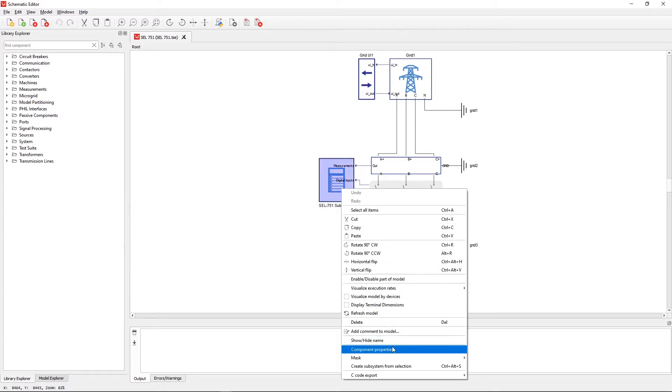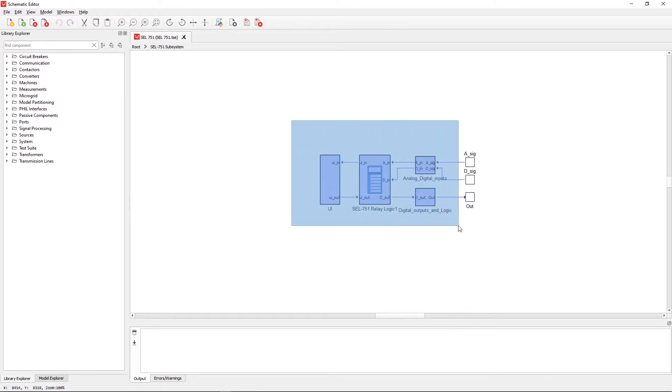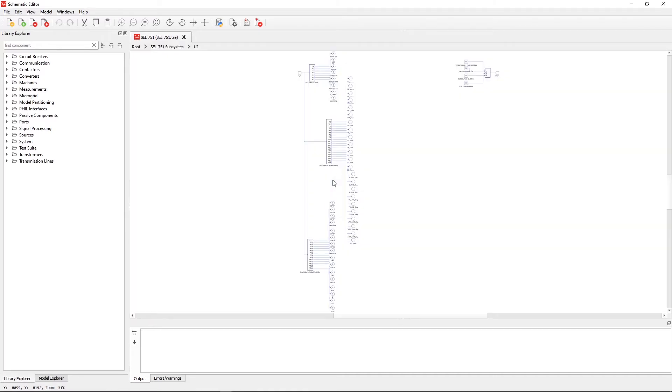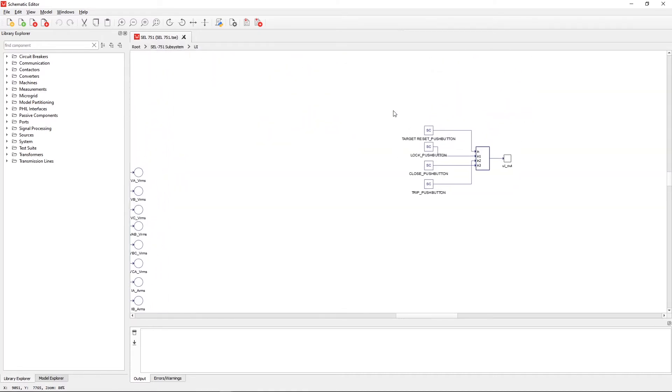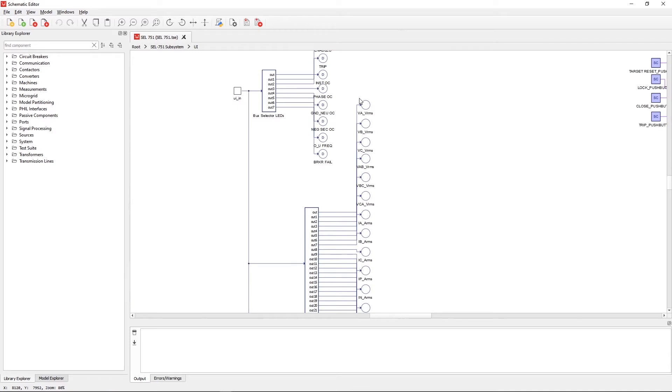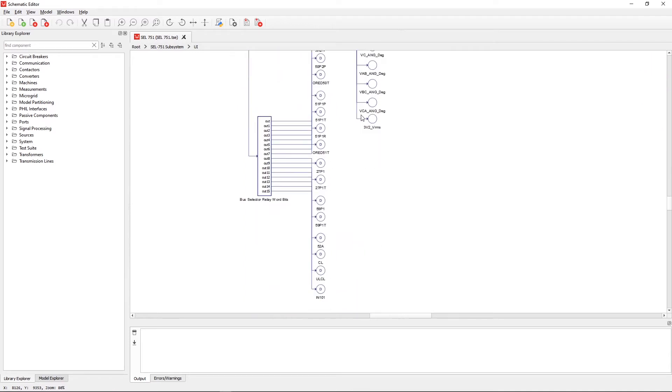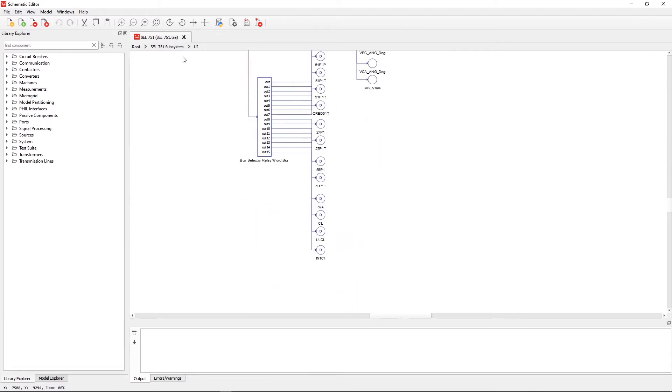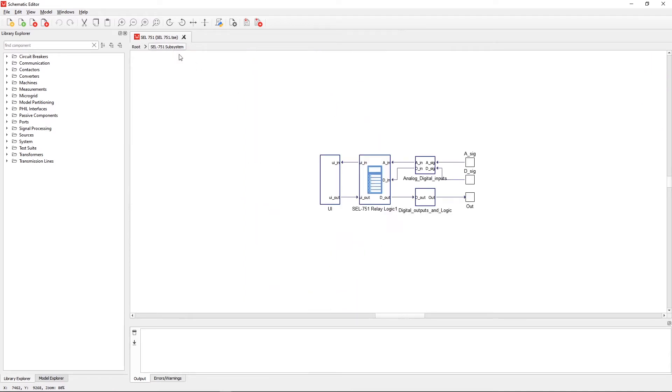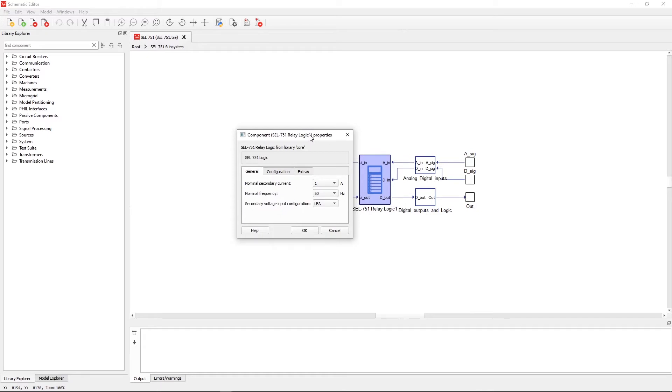If we look under the mask of the SCL751 subsystem, we can see that it consists of four building blocks. The first building block is the user interface, which contains SCADA inputs for receiving commands, and different probes for sending the readings to the SCADA. The block in the middle is the most important one, as it configures the SCL751 protection logic.